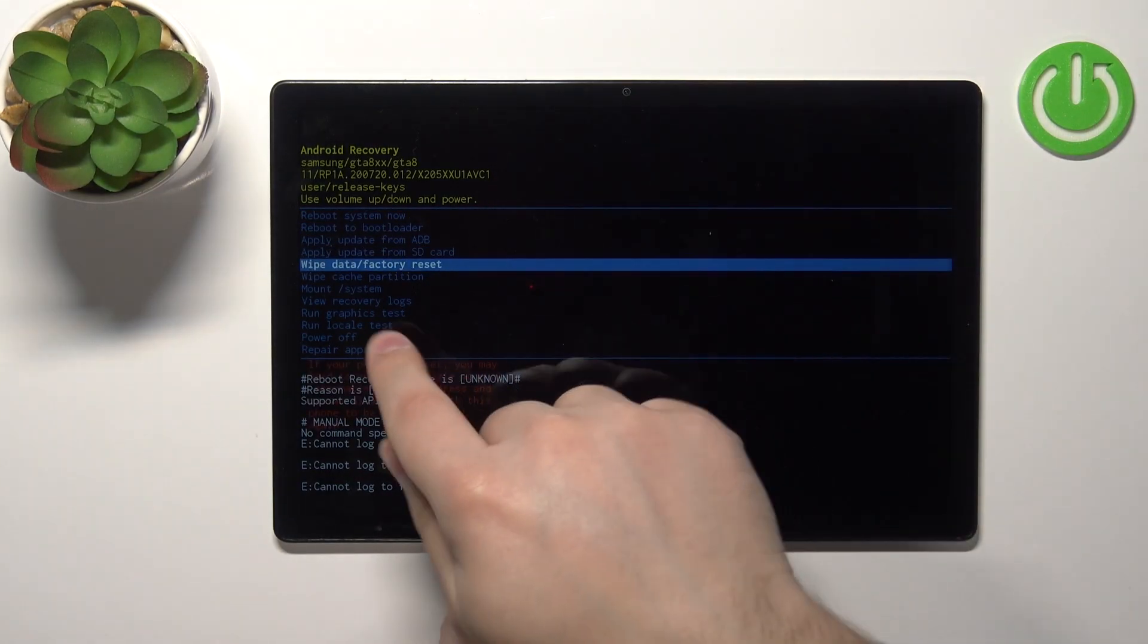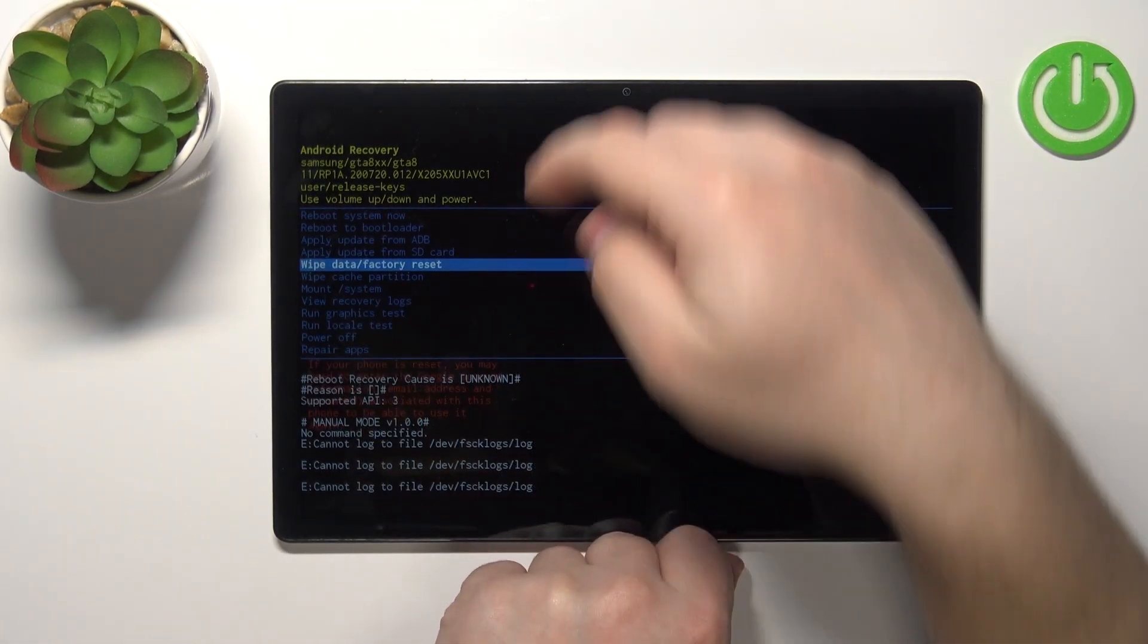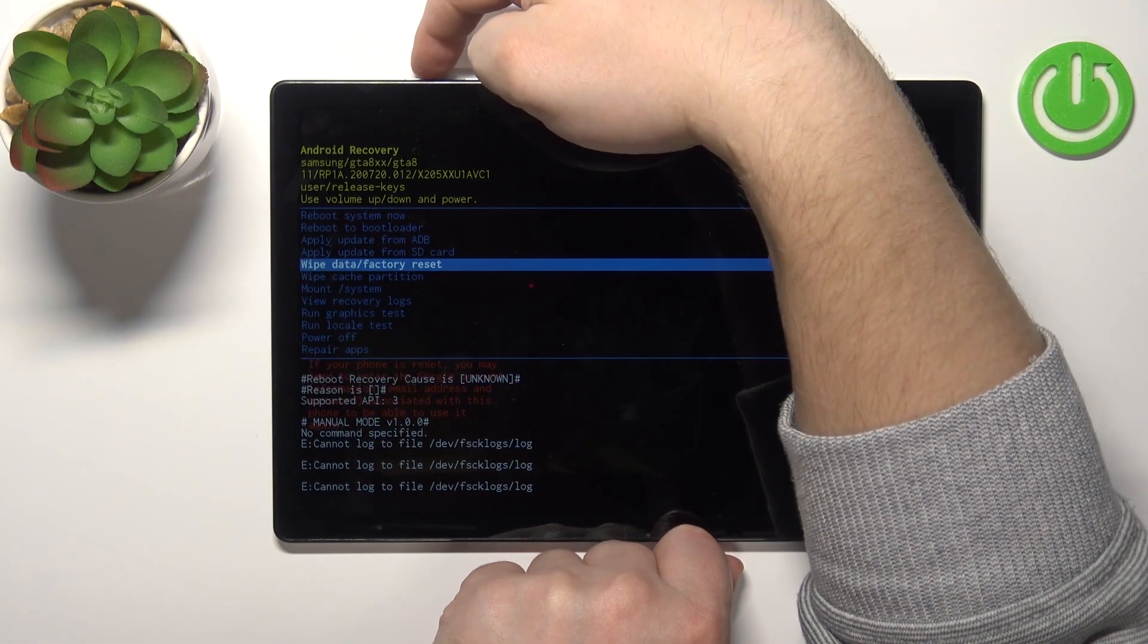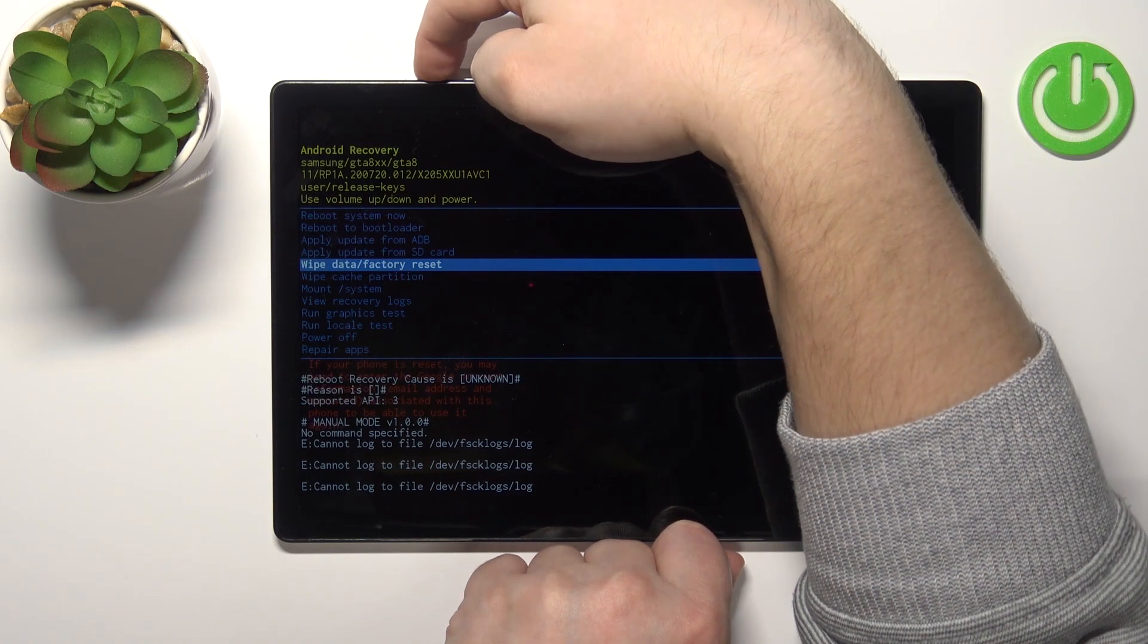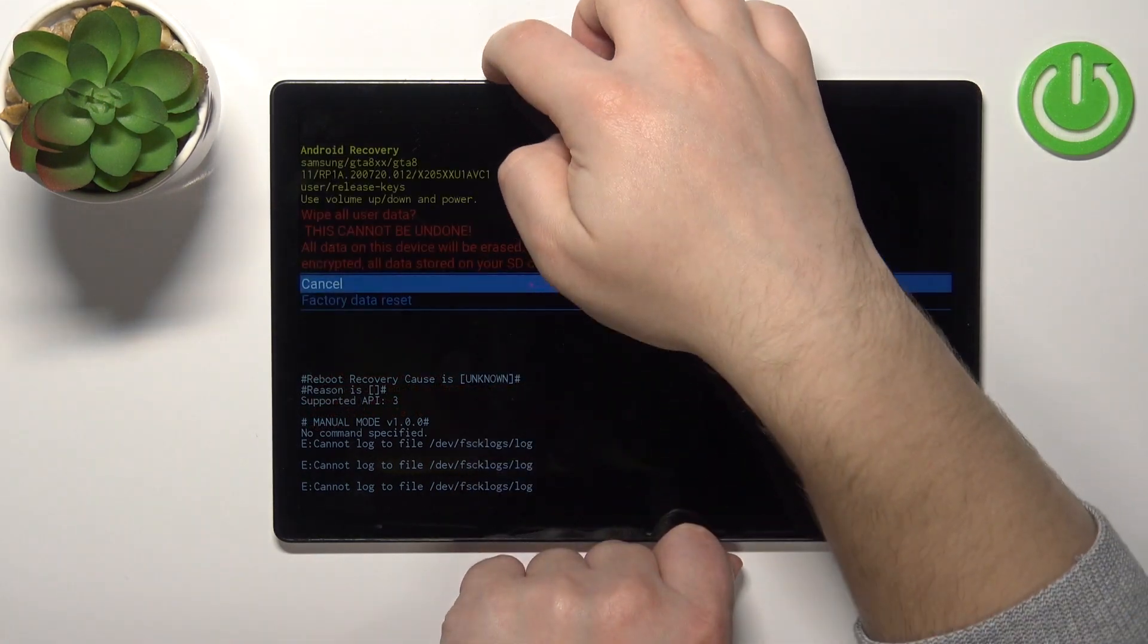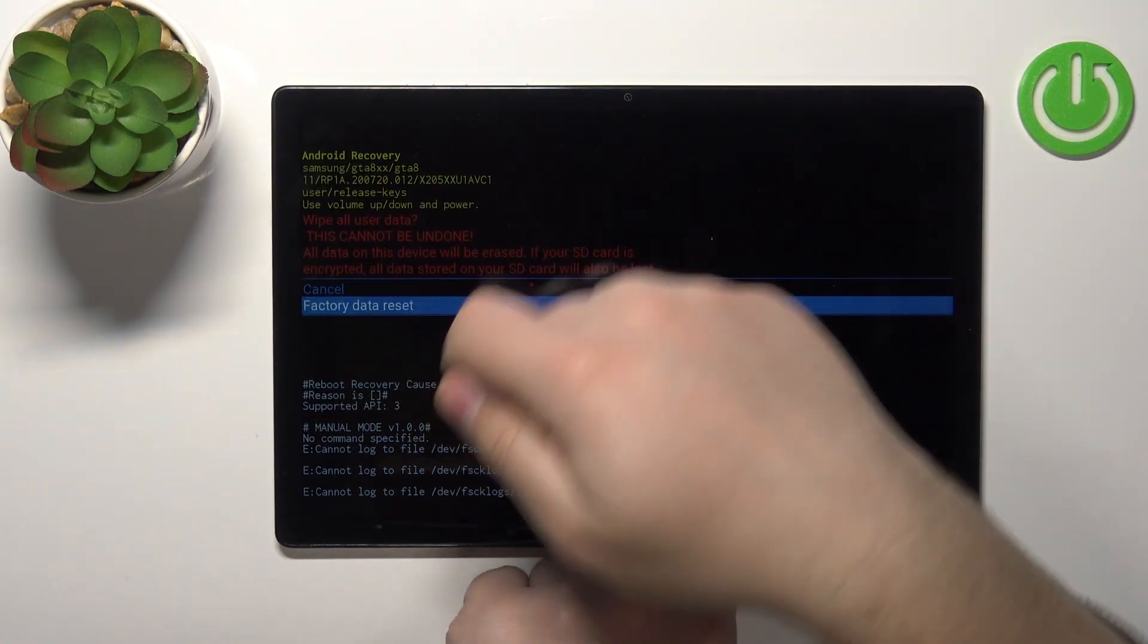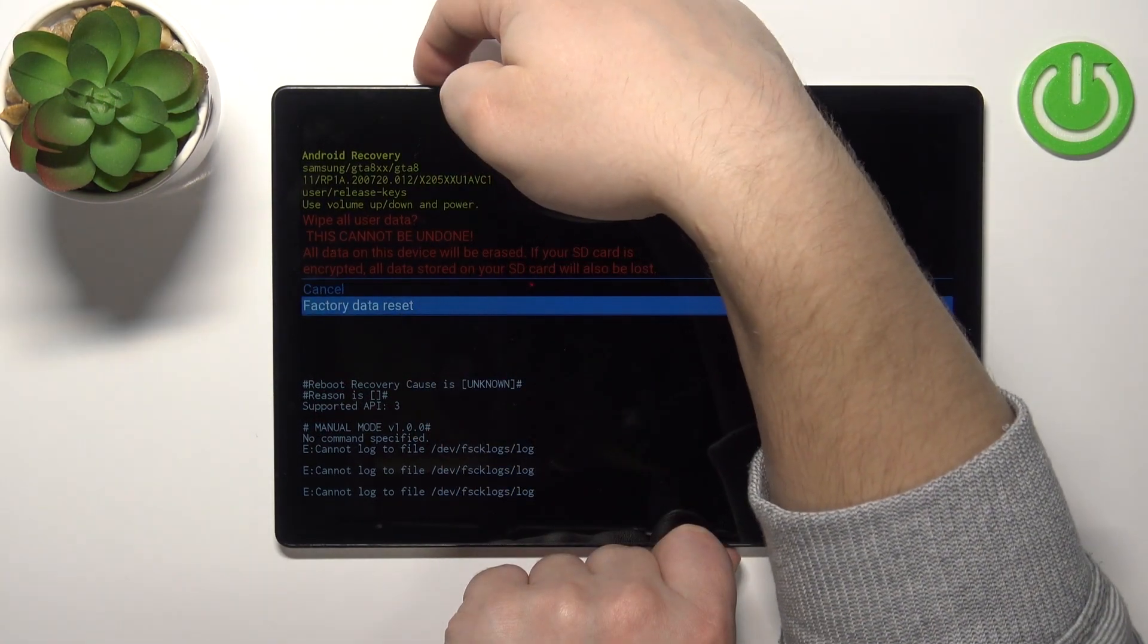Select the option called wipe data slash factory reset and then press the power button to confirm. Here select the factory data reset option and press the power button.